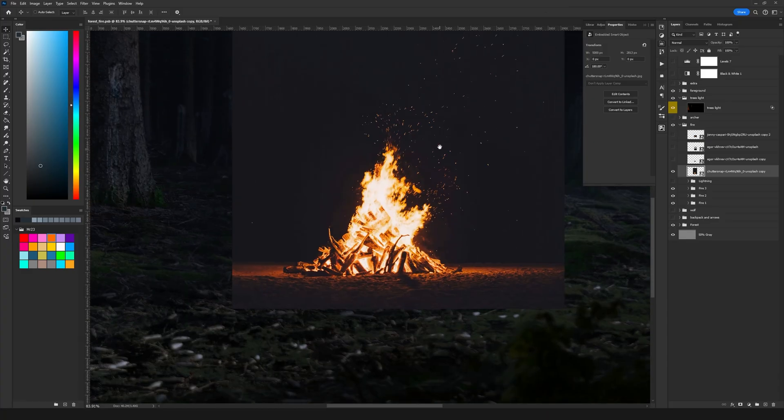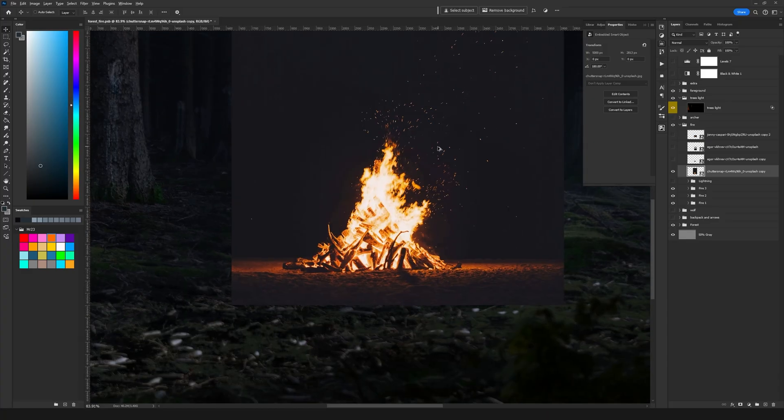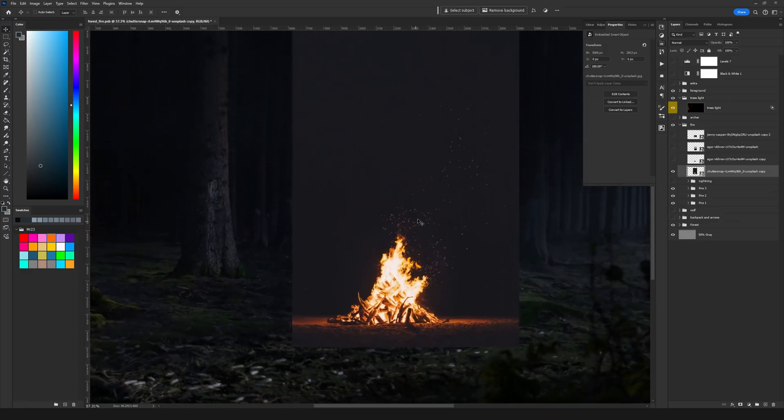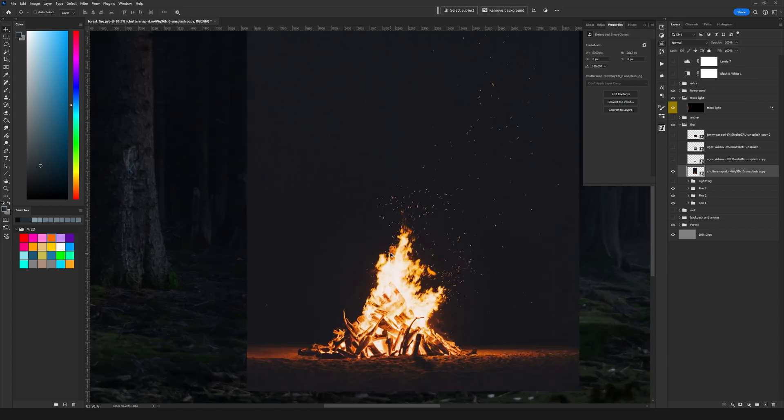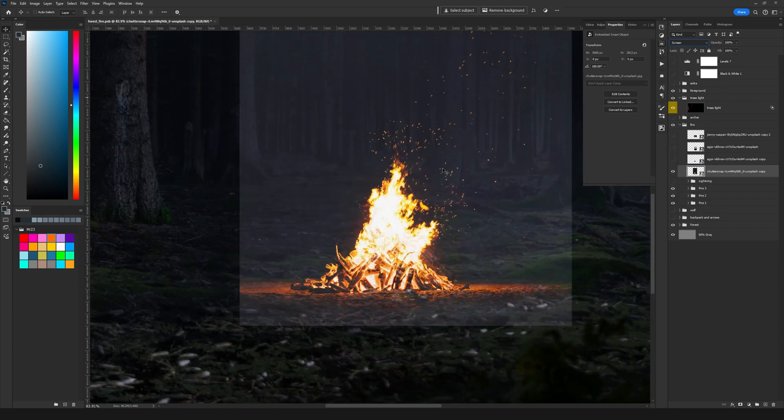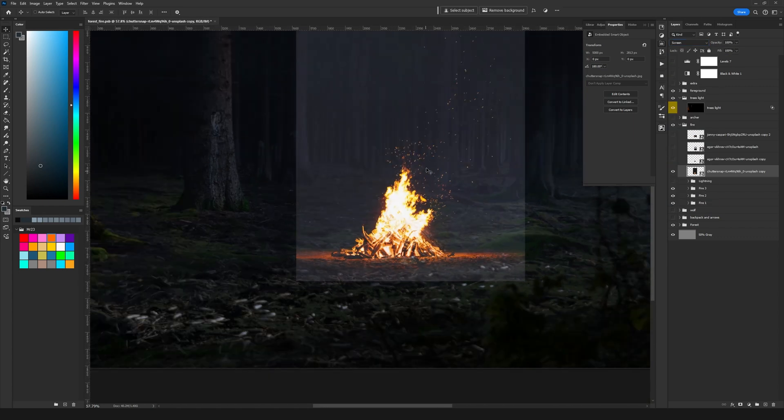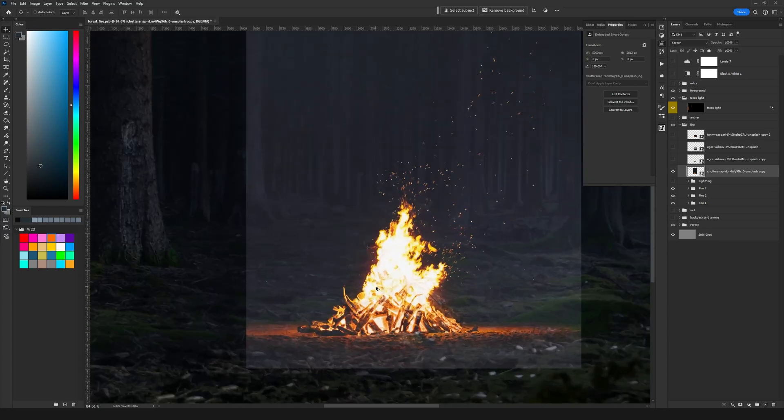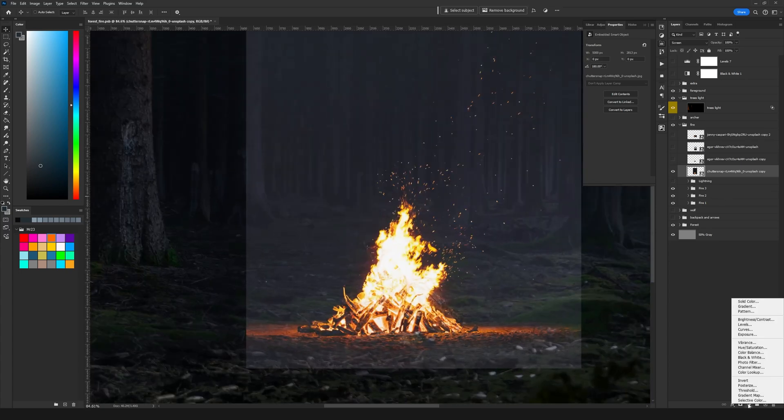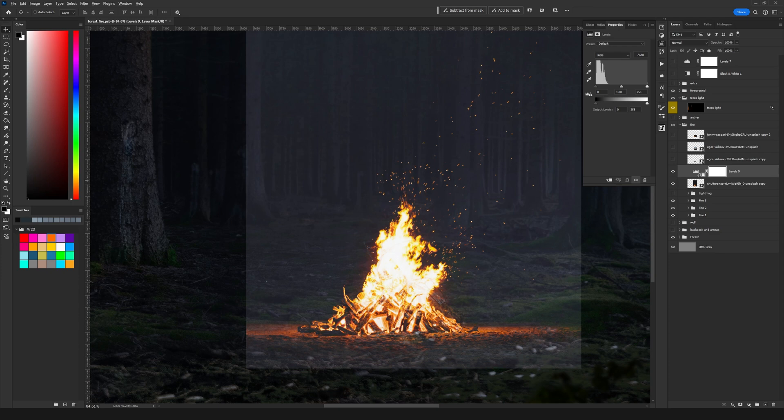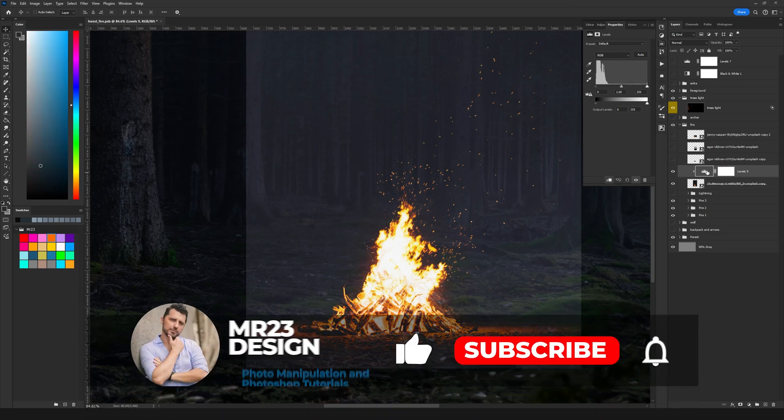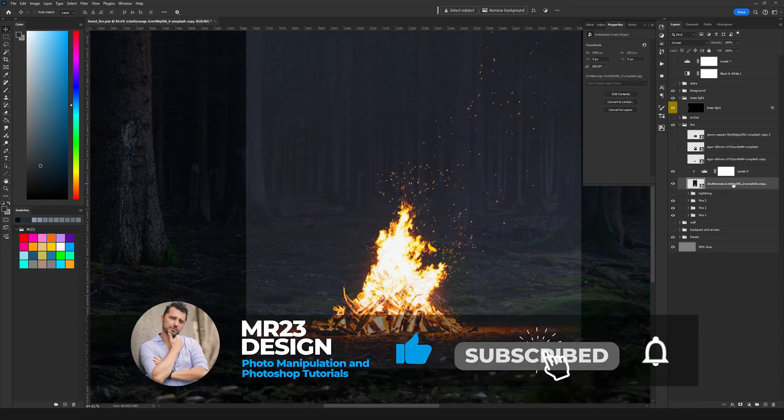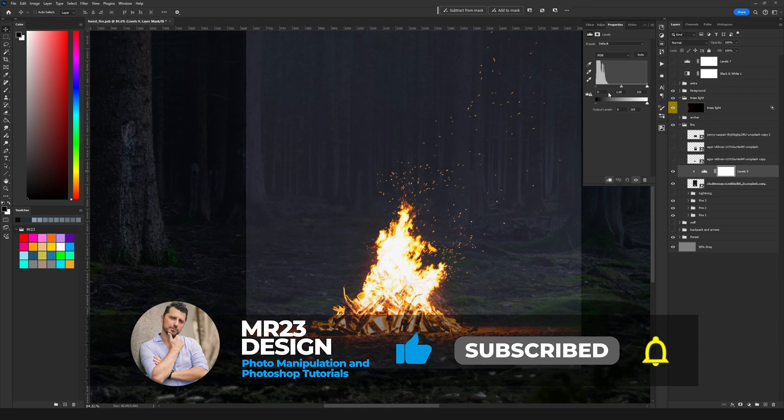So the first image that I'm going to start with is this one and we are going to hide the dark parts from it by setting the layer to screen. But it still has a background around the fire so for that we are going to use levels. So add a levels adjustment layer and hold alt and click between the layers to include these levels inside the layer with the fire.